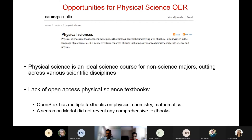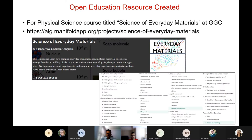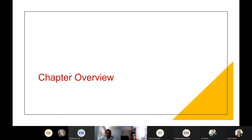We looked at OpenStax, which is very popular for physics, chemistry, math, and biology textbooks, but we were not able to find an open education resource for us. We also tried the repository Merlot. Because we couldn't find anything, we found a gap and realized that instructors would find this resource useful for direct and easy adaptation. Dr. Vivek will now introduce the resource.